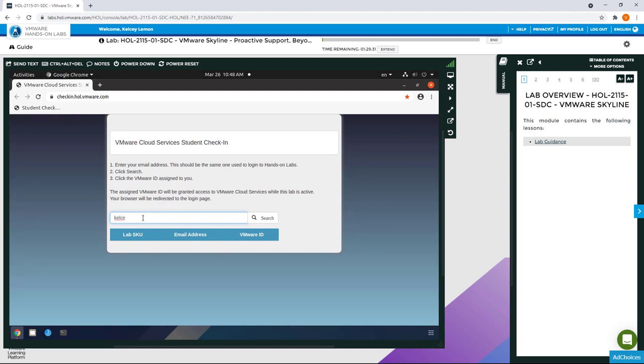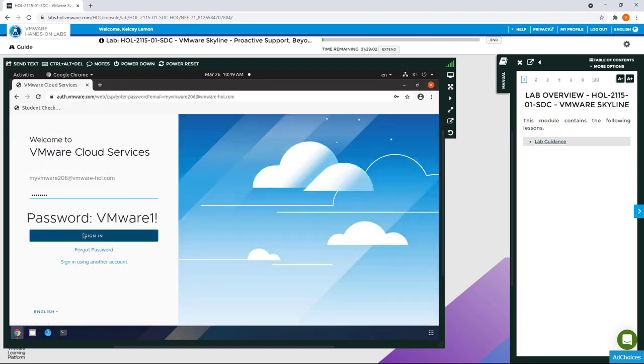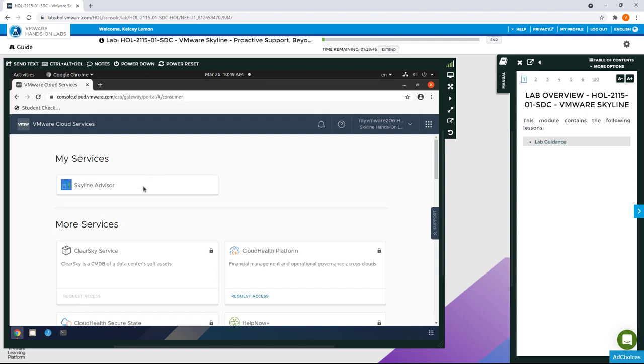Simply enter the email address that you use to register for the Hands-On Lab portal and search for the corresponding VMware ID to launch Skyline. And when prompted, enter the password and you're in.